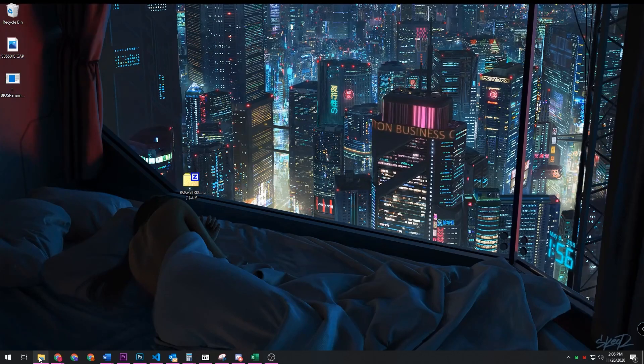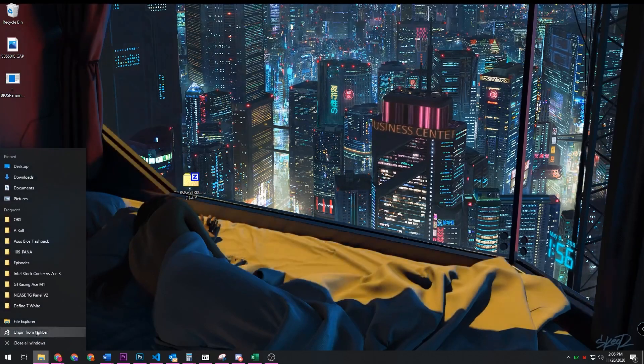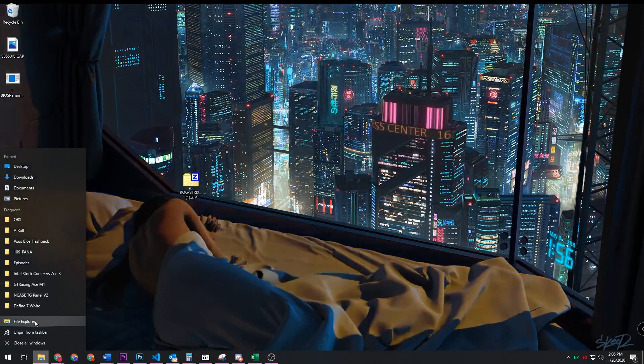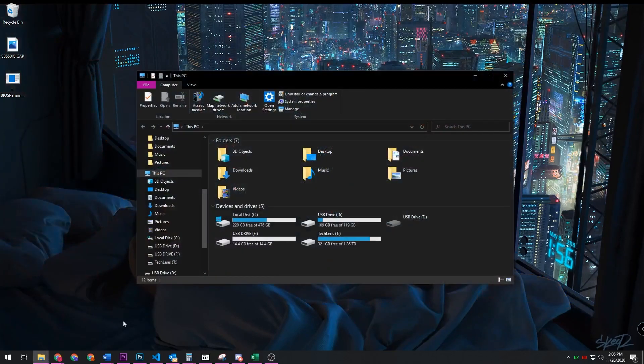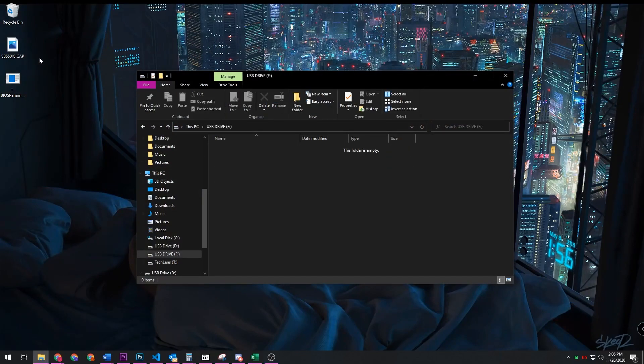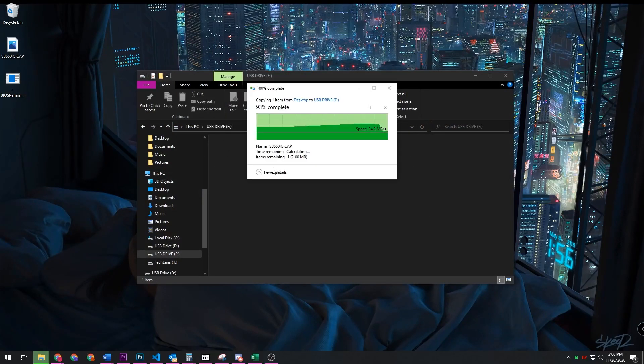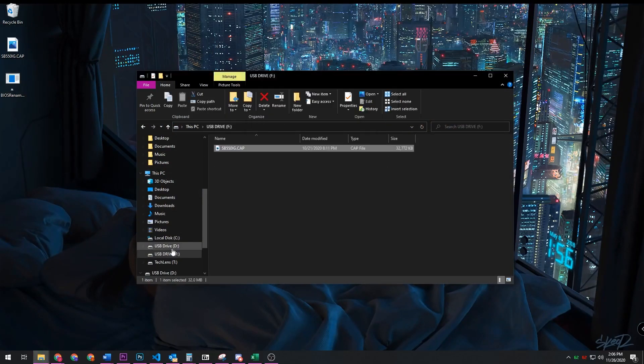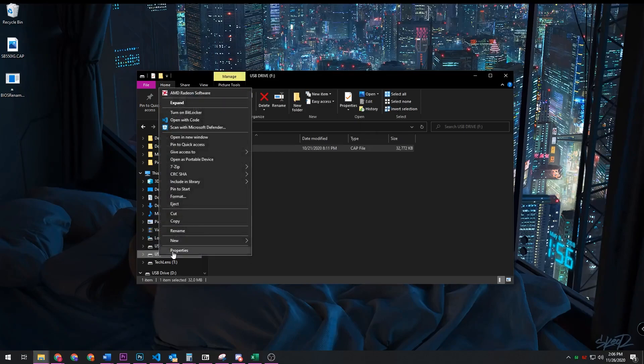So if we navigate over to the USB drive and copy it into it, remember no folders, right at the very top. Then that's it. You just want to eject your USB.